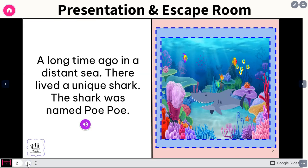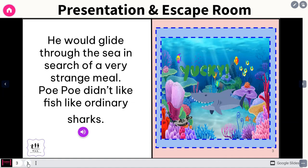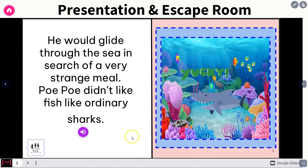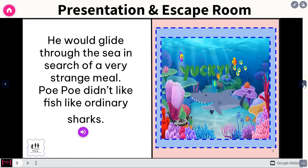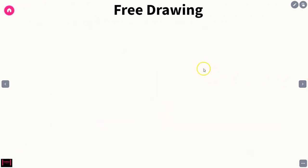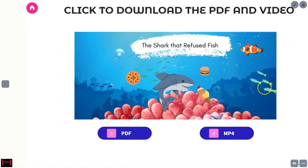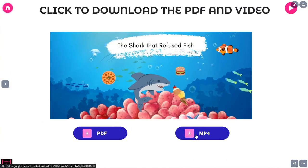You move the control on the bottom left when you're ready to go on to the next part, then you move to the top right. Then they have the free drawing, and they also have the downloadable — you would just click the MP4 if you wanted to download it to send to your student.